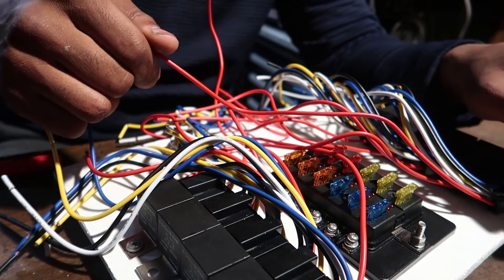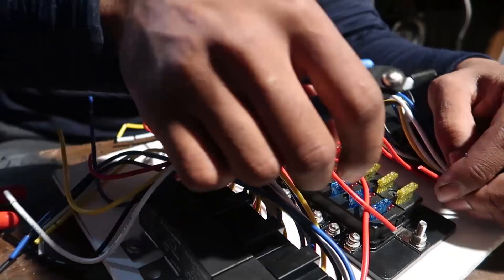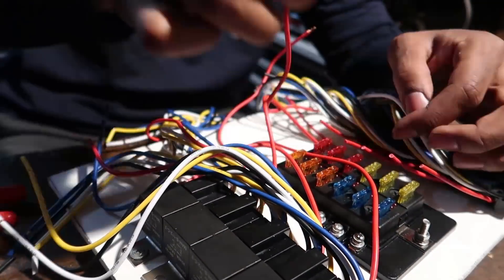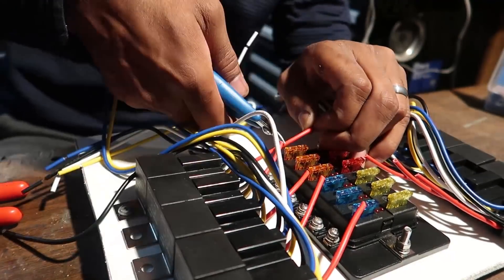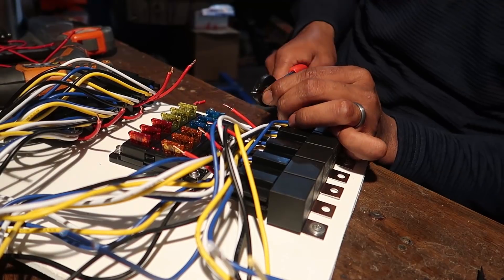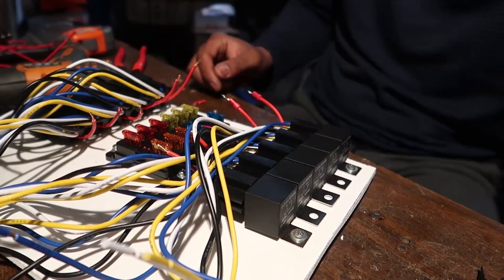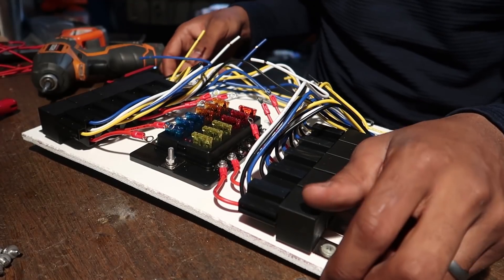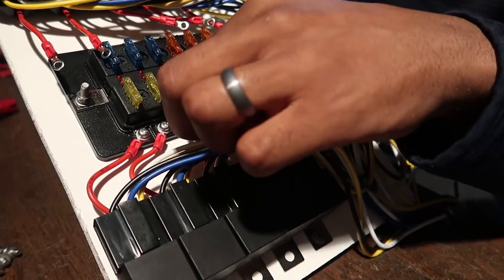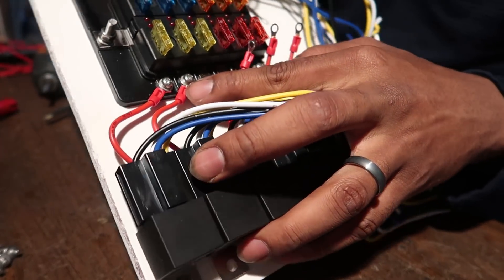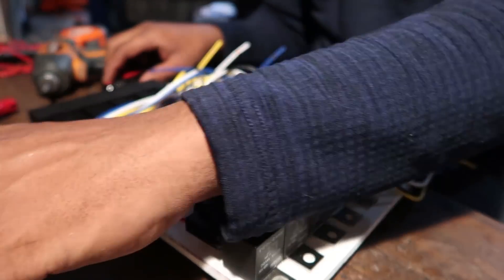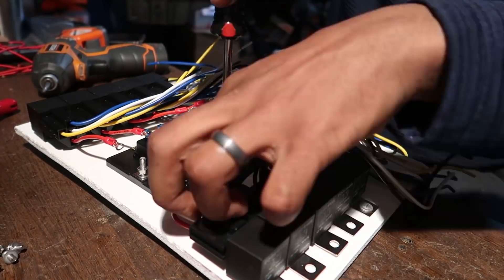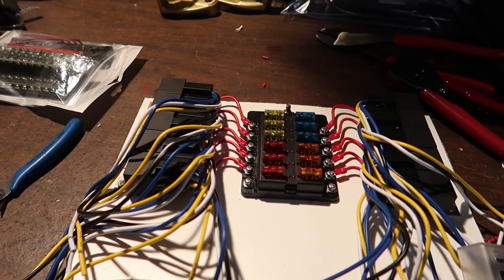Now that I have all my little round connectors on, I'm starting to screw these down to the fuse block.